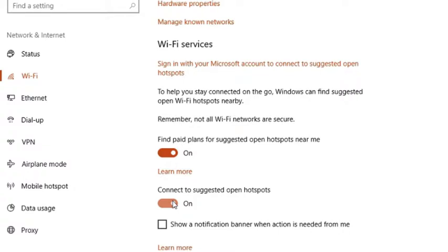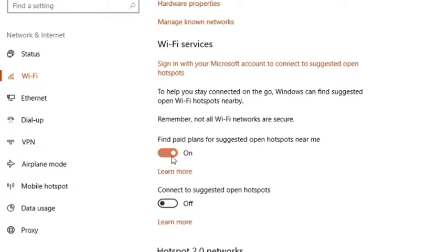There are two other methods to disable Wi-Fi Sense in Windows 10. To know more about them please click on the link given in the description below.